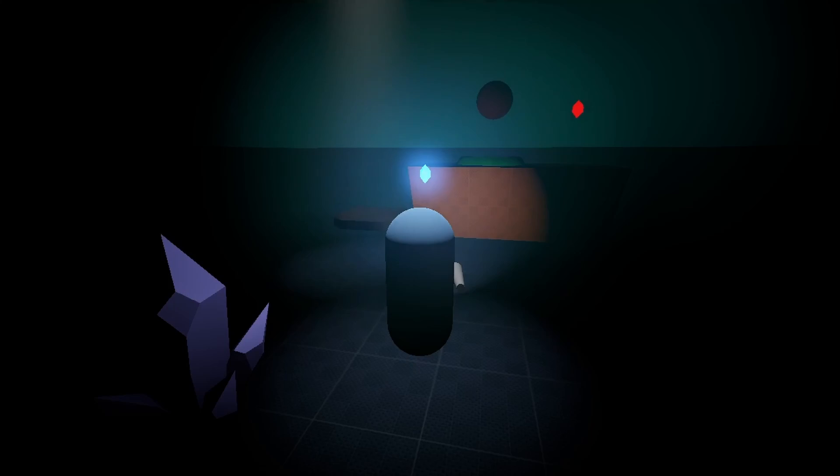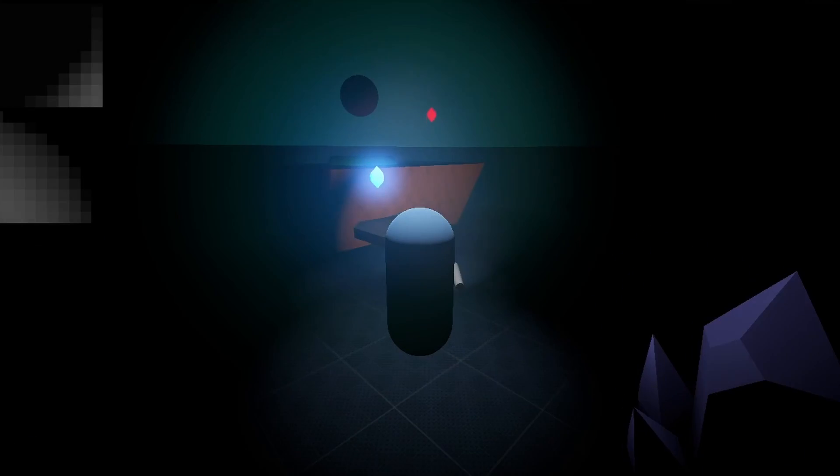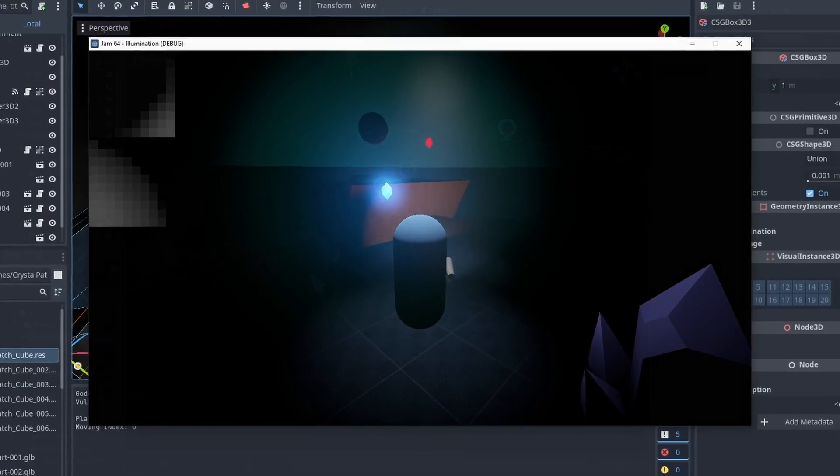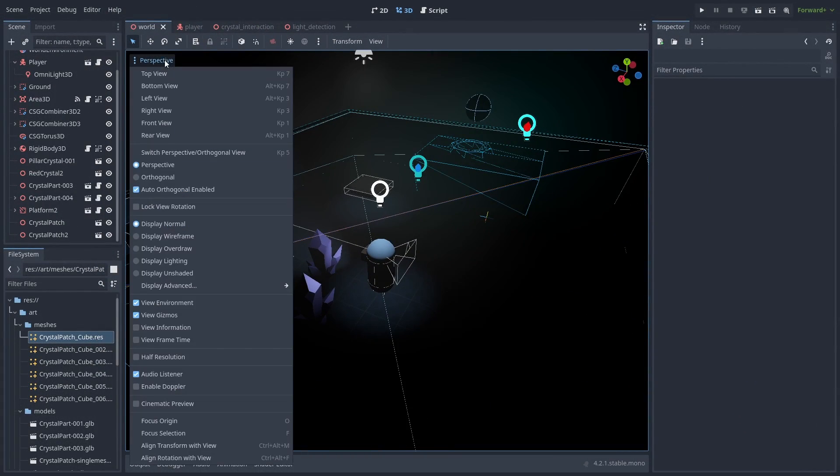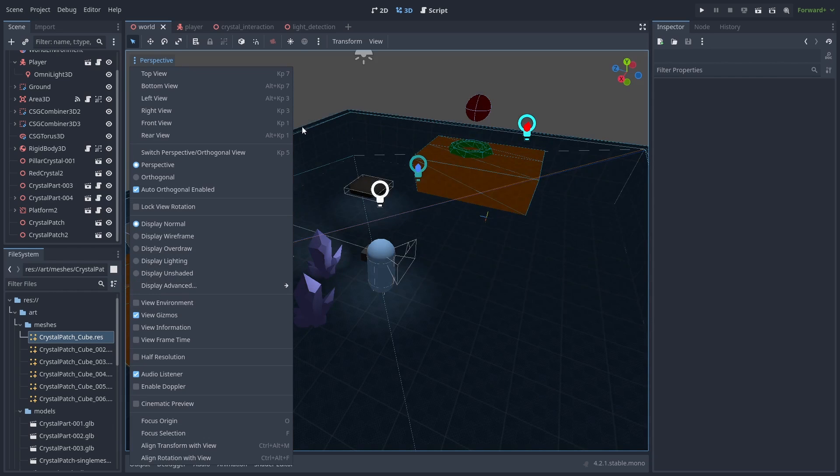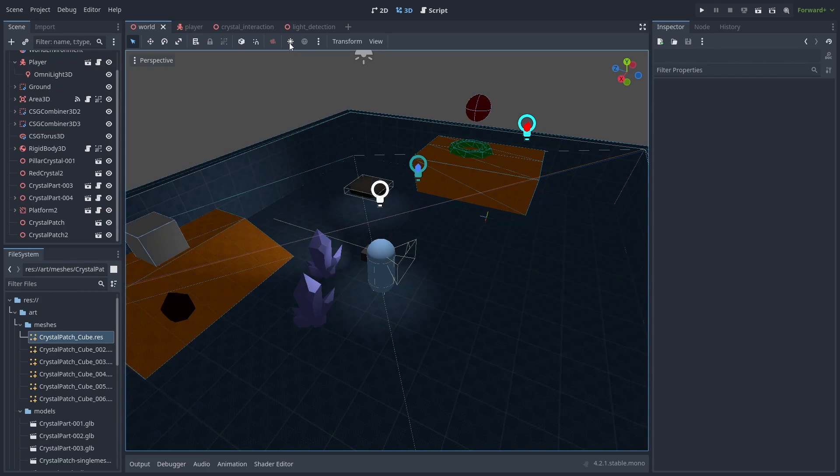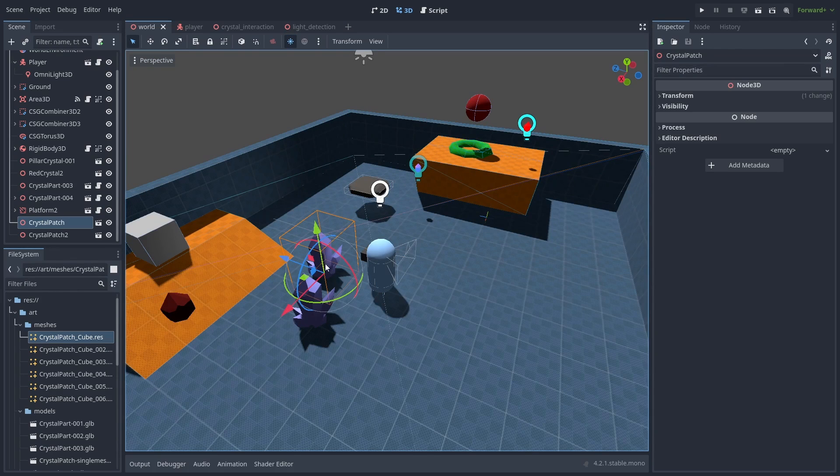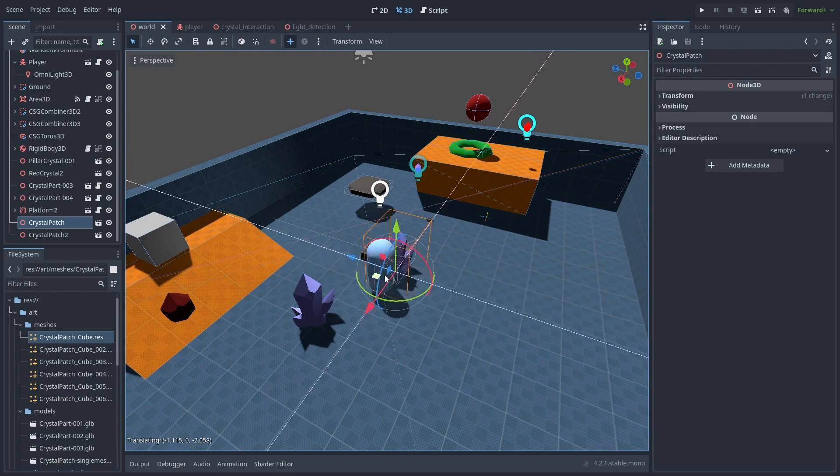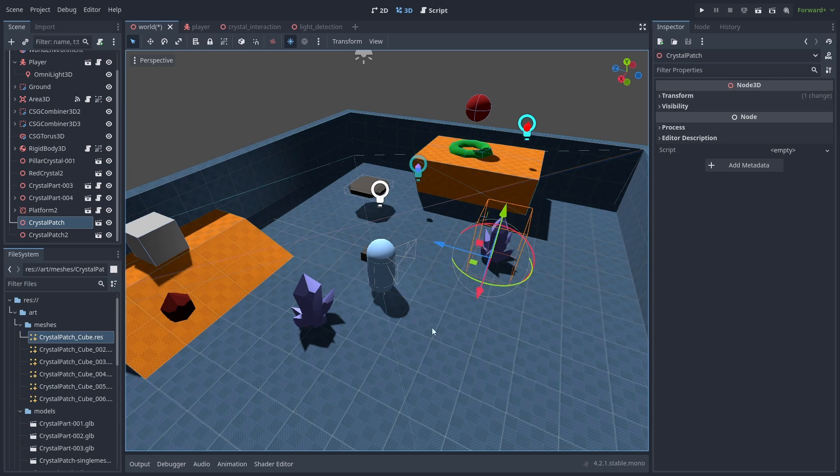If you make games inside dark environments, it might be a bit hard to see things in the editor. To fix that, you can open the Perspective menu, disable the environment, and enable the default light. Now you can see and place things more clearly.